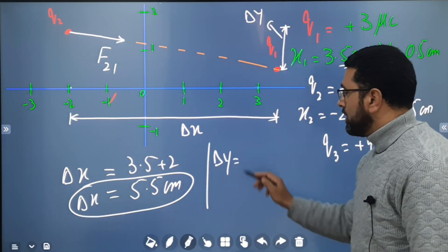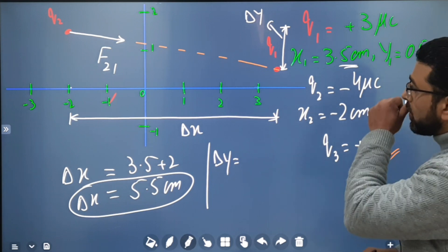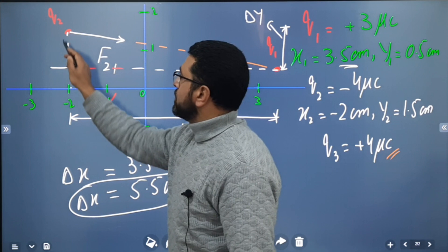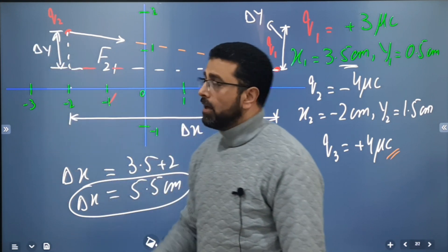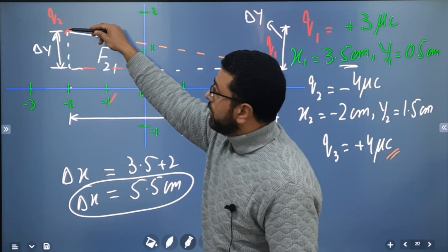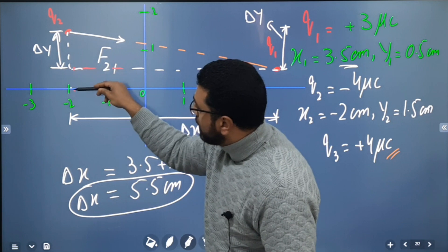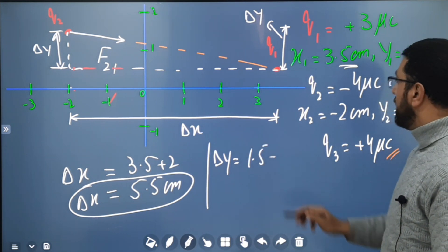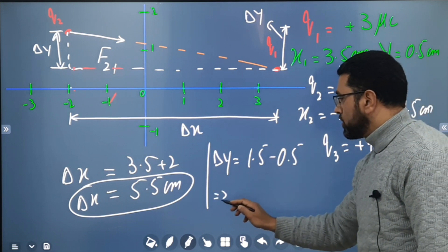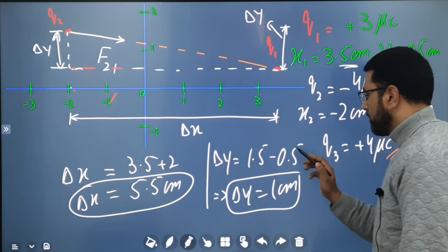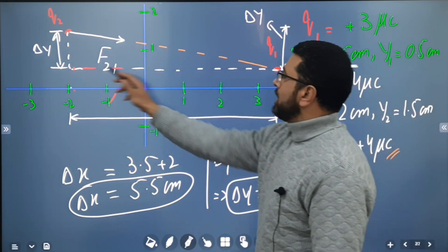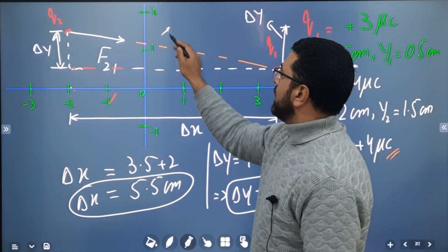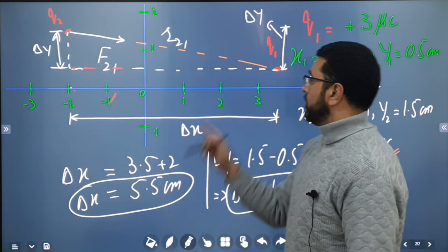Delta y is y2 minus y1, which is 1.5 centimeters minus 0.5 centimeters, so delta y equals 1 centimeter. We have delta x = 5.5 cm and delta y = 1 cm. The distance between q1 and q2, called r21, is the square root of delta x squared plus delta y squared — by the Pythagorean theorem.